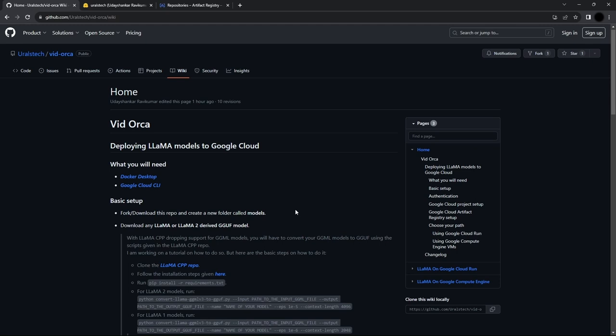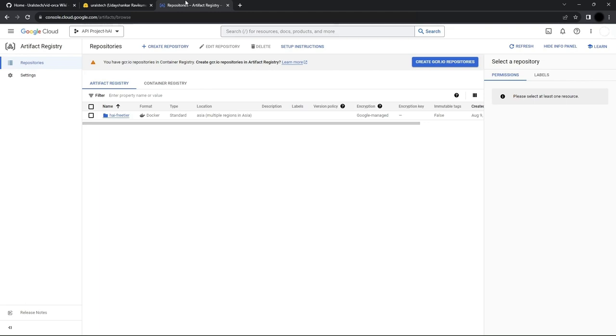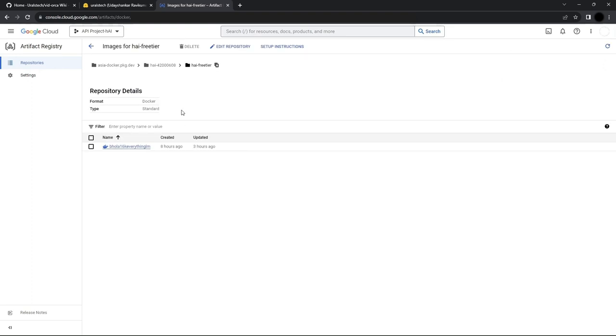So let's get started. Here in Google Artifact Registry, you can already see I've uploaded my Docker image, which is a containerized LLAMA model. We'll deploy it to Google Compute Engine from here.